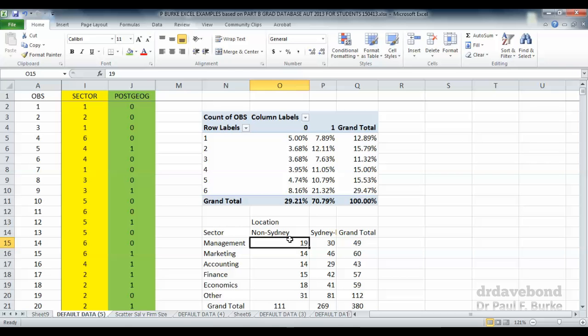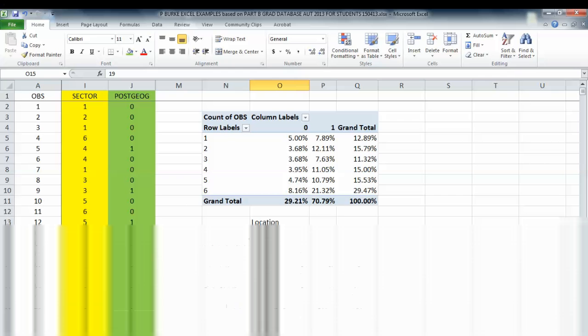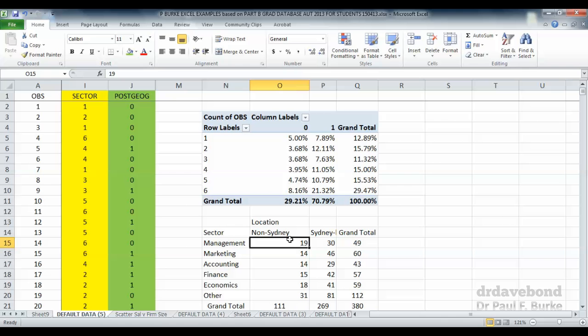So hopefully that's showing you the way in which a pivot table is done in Excel. This is quite useful for the use of cross-tabulations, looking at the relationship between two categorical variables.